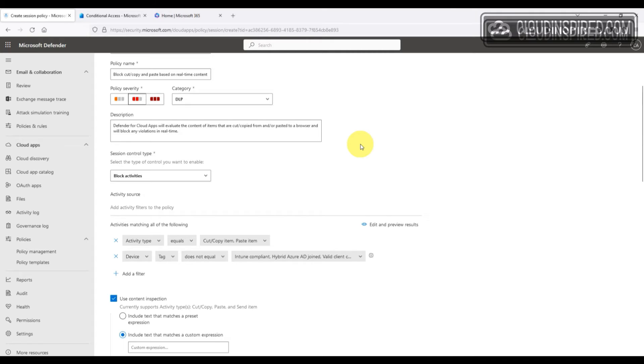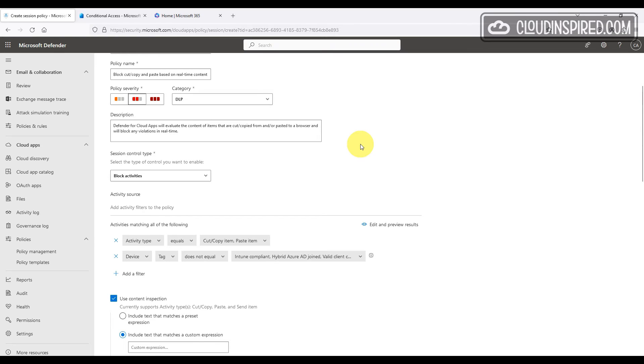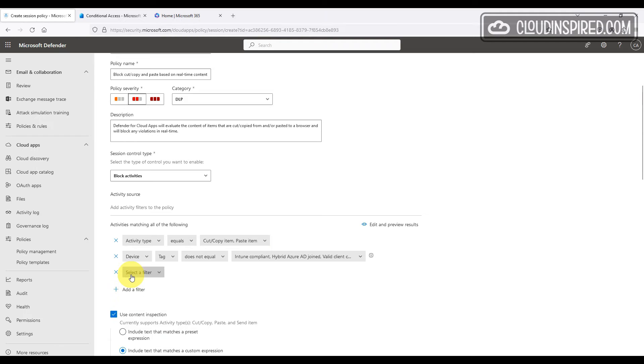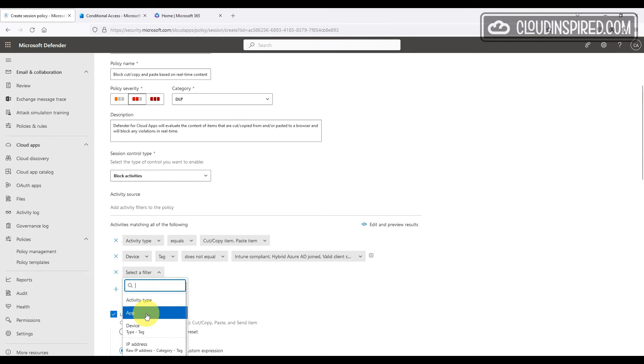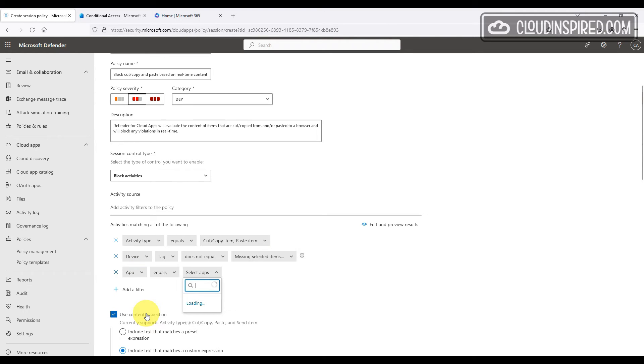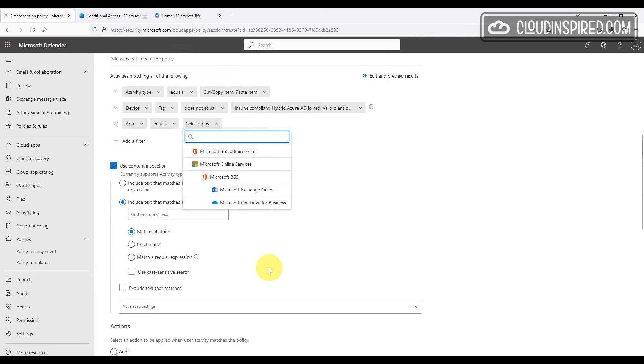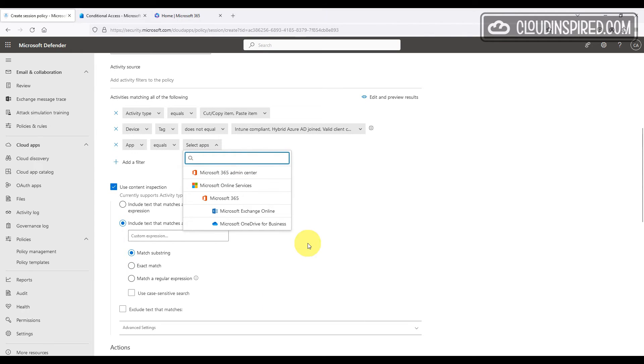These are unmanaged devices outside of the organization using these web apps and we don't want users to copy and paste content or data to any unmanaged devices. We will add an app filter which equals our connected apps Microsoft 365 Admin Center and Exchange Online.